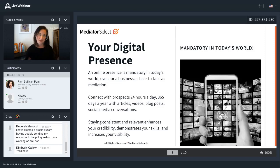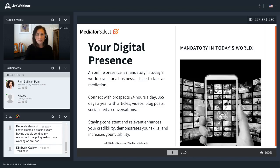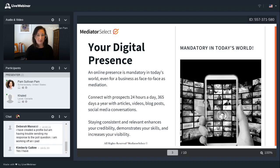We're also going to talk about some more advanced things in your digital presence — how your mediator profile fits into the bigger picture with SEO and how that helps more people find you online. Your digital presence is something that in today's world is really critical and mandatory, even for a face-to-face business like mediation. It includes social media, posting articles or blog posts — a way that you can connect with your prospects 24 hours a day, 365 days a year — articles, videos, blog posts, and conversations online.